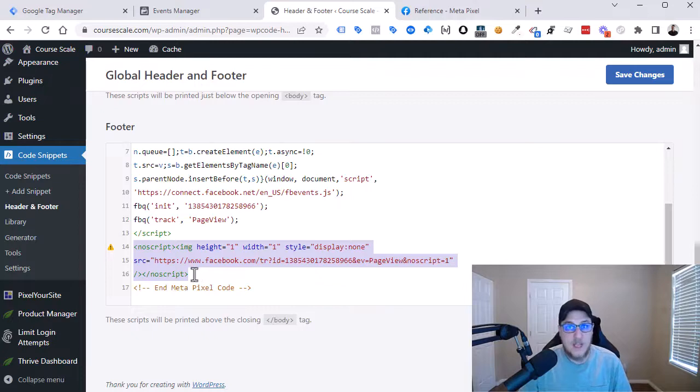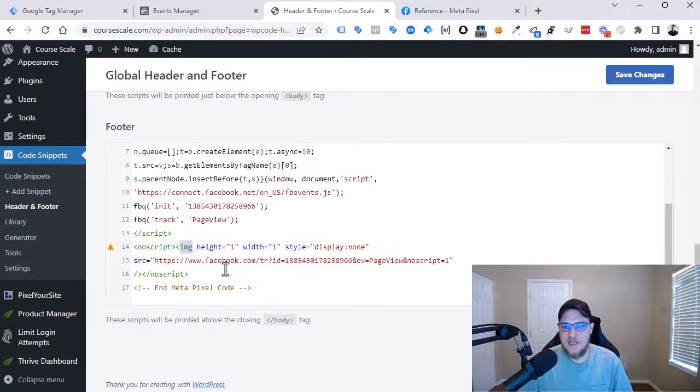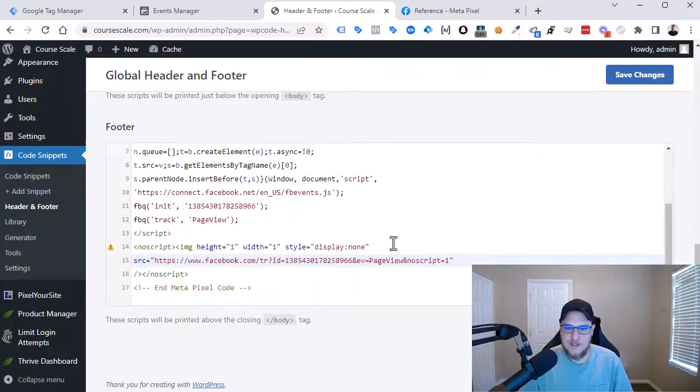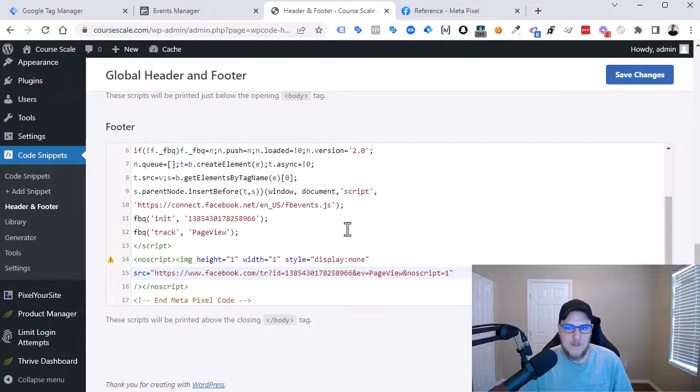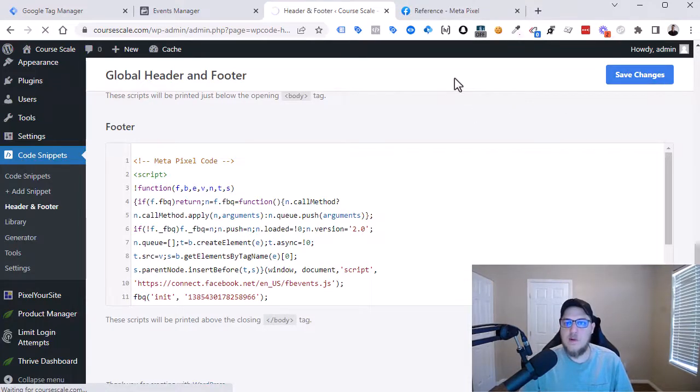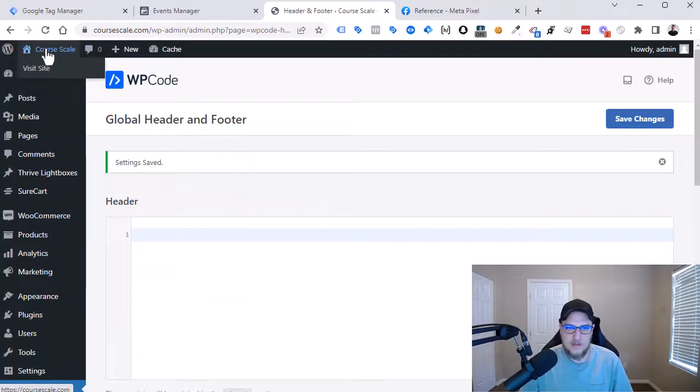So if JavaScript was not enabled, then they would still try and create an image and send that page view back to Facebook if JavaScript didn't exist. A lot of times I just remove this or leave it, doesn't really matter. And let's hit Save Changes. The way we're going to verify this if it worked is view this on the front end. So let's visit the website.